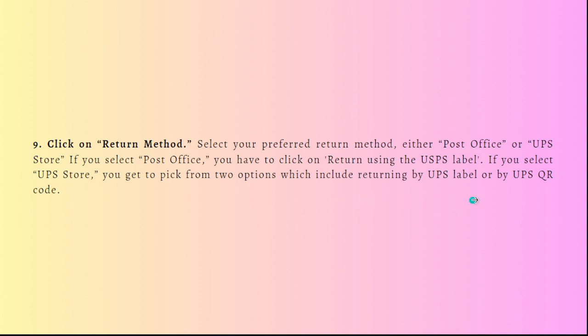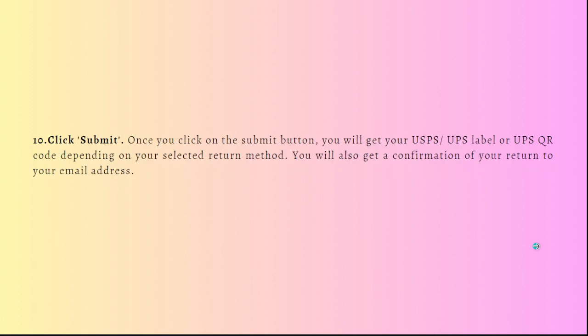Lastly, what you'll need to do is finally click submit. Once you click the submit button, you will get your USPS or UPS label or UPS QR code depending on your selected return method. You will also get a confirmation of your return to your email address.